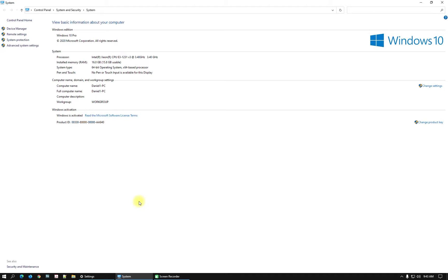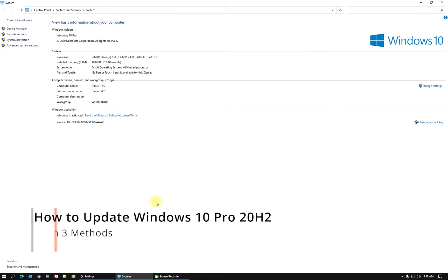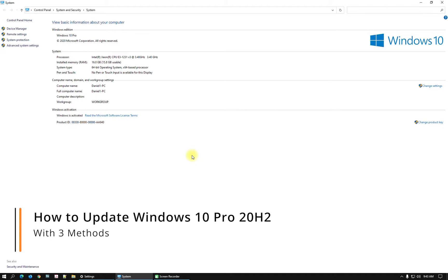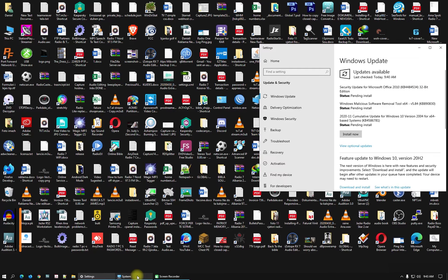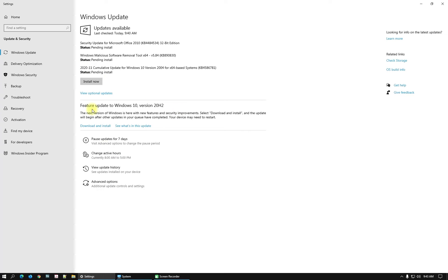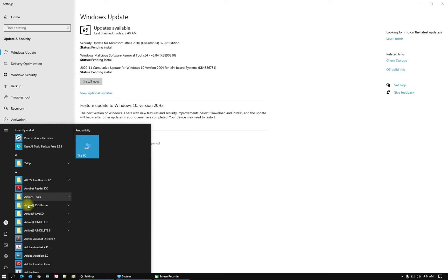Hello my friends, welcome to this video tutorial. Today I will show you how to update your Windows 10 to the latest version, Windows 10 20H2. Here you will see Windows Update and it's ready — Features Update to Windows 10 Version 20H2. My current version right now I will show you.